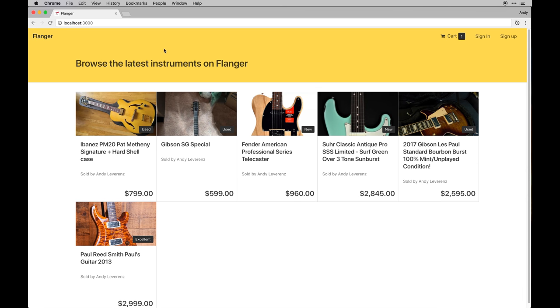The whole idea of the app was built behind a site called Reverb, which is a place to basically buy and sell instruments or gear for musicians. And I kind of just took that similar concept and ran with it.